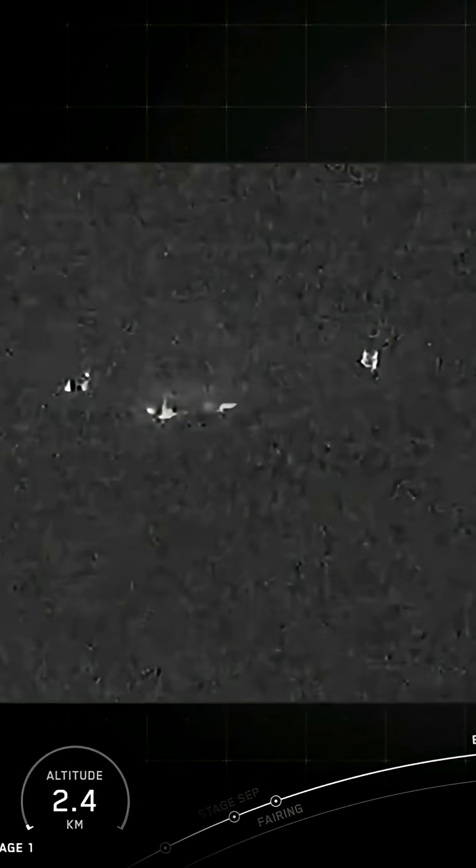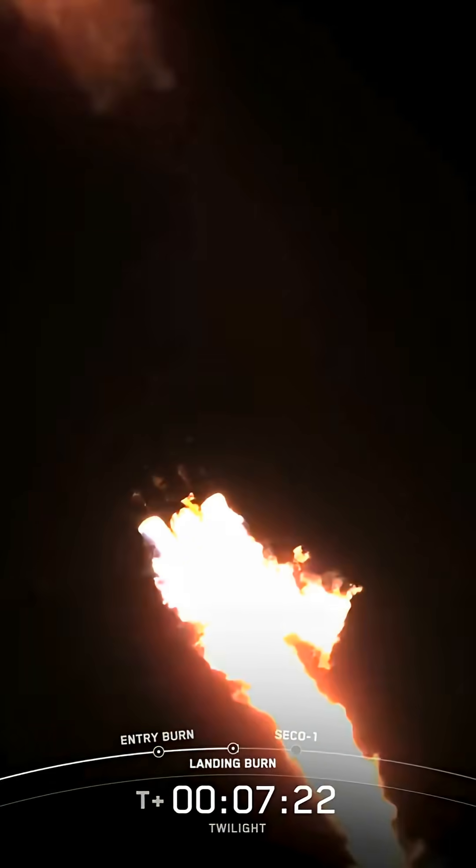Stage one landing burn. And there you heard that callout for landing burn start on the Falcon 9 first stage. Again, this is the final burn that this booster will execute before touching down. Stage one landing leg deploy.